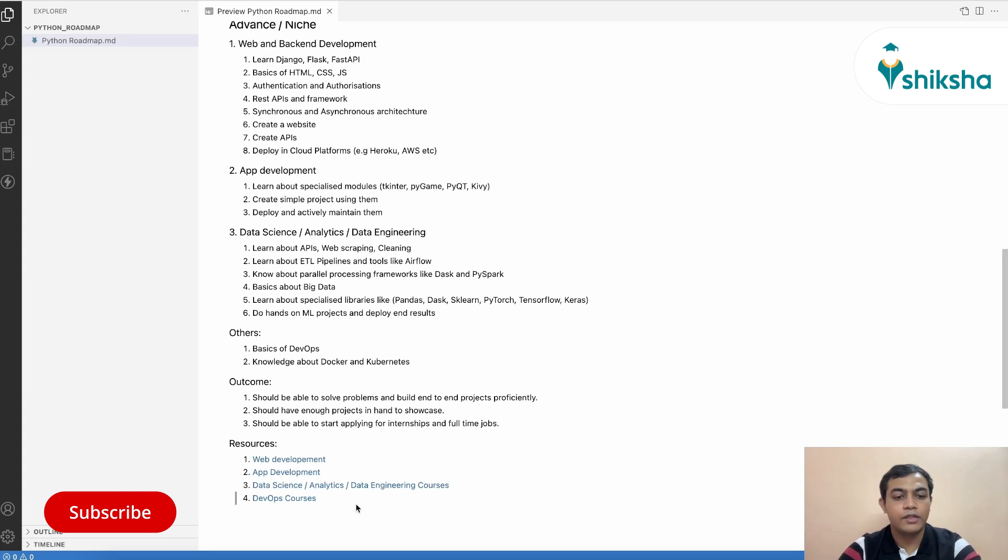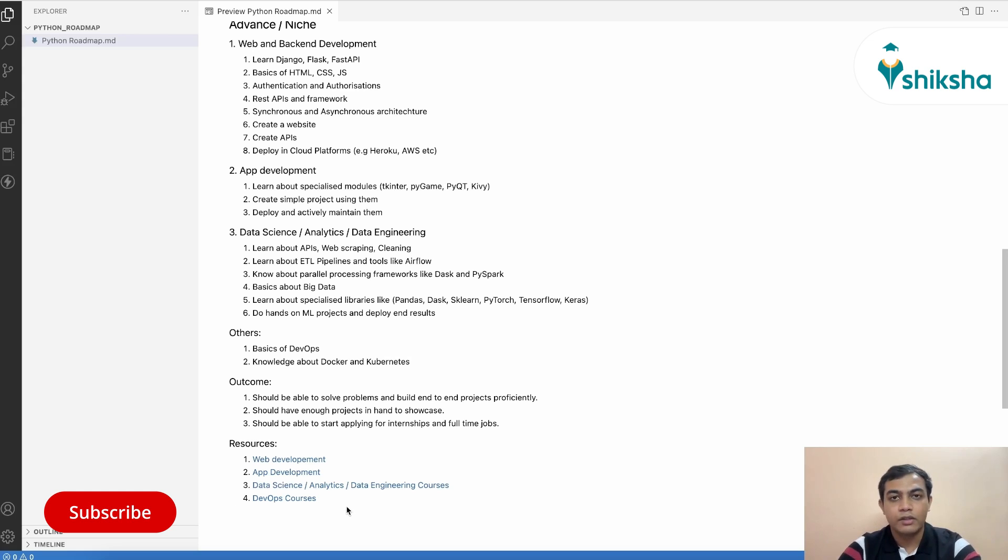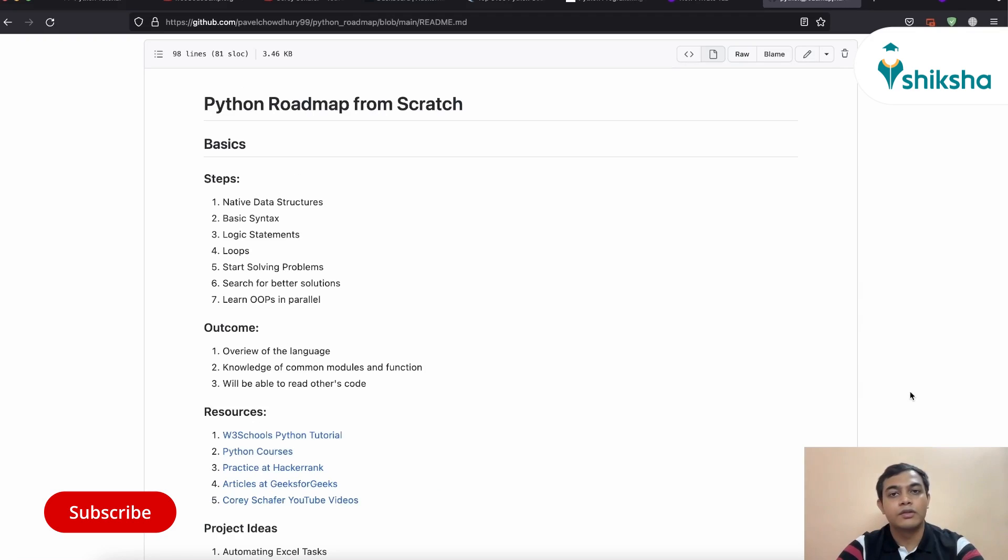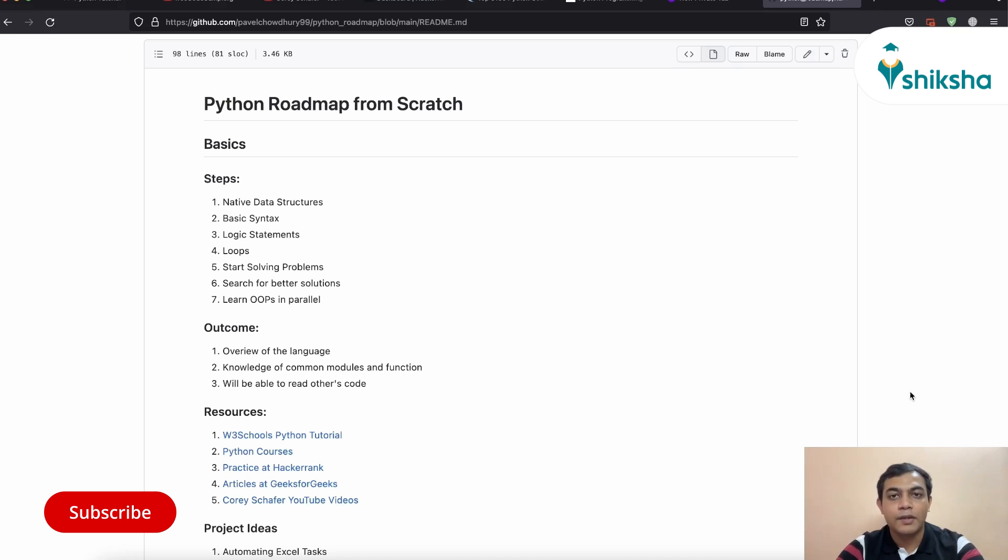We have attached all the resources regarding web development, app development, data science engineering and data engineering stuff over here, and DevOps courses, which you can look at and which we will be providing as a link in the description below. With that note, this session comes to an end. If you have found this video useful, please share with your friends and peers. Please let us know your suggestions and feedbacks in the comment section below and please subscribe to Naukri Learning for more such videos. Thank you. Good day.